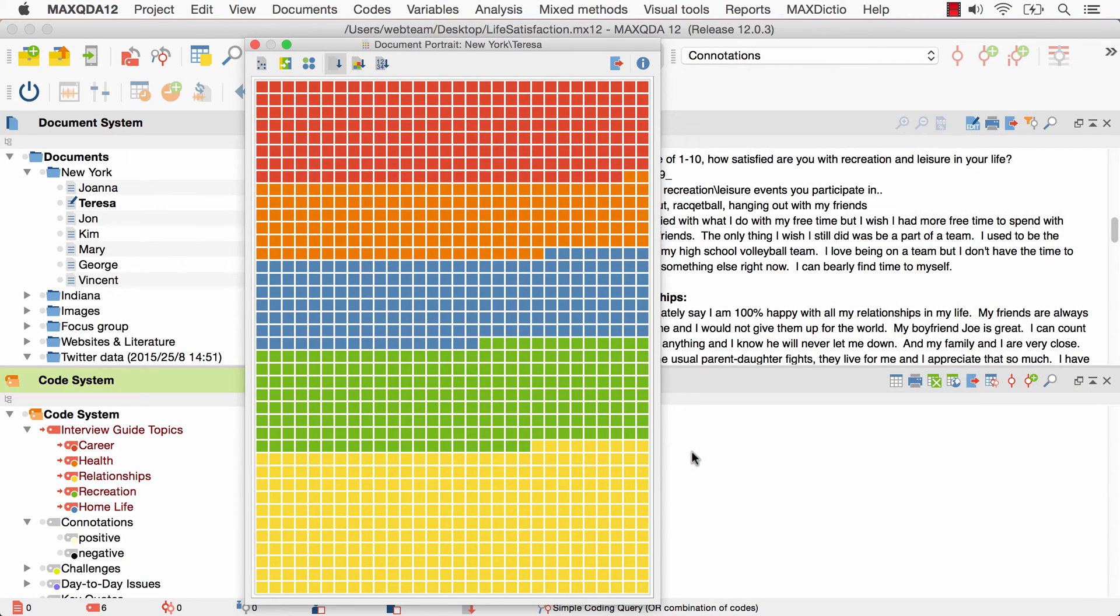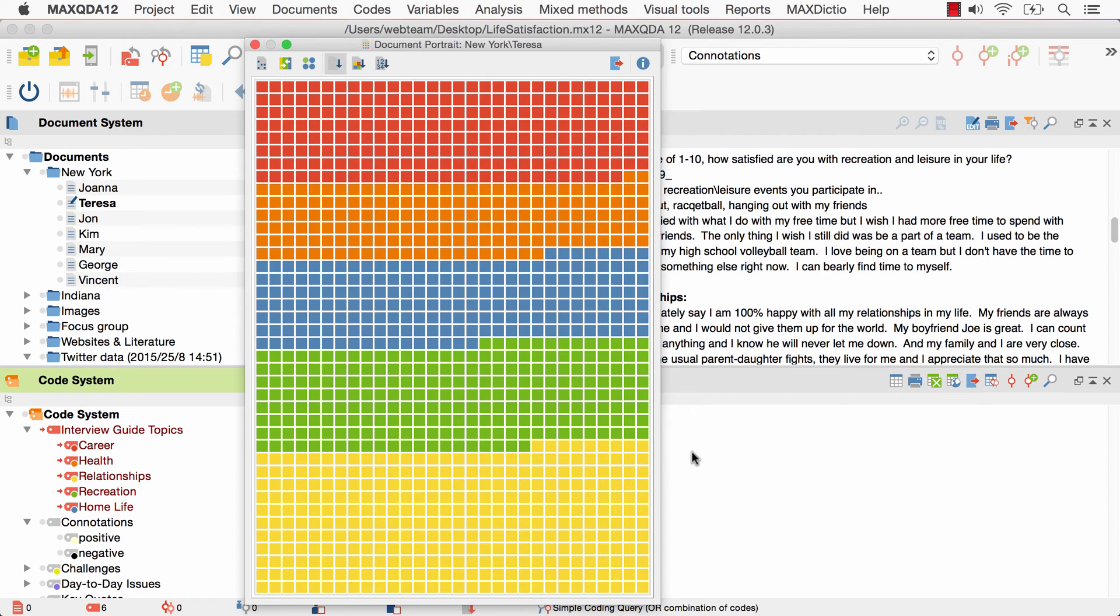Another feature of the document portrait is the visualization of intersecting coded segments. More precisely, MaxQDA12 can visualize text segments that are coded with multiple codes by displaying a mix of all colors this segment has been coded with. You can use this function, for example, to visualize the connotations of text segments.